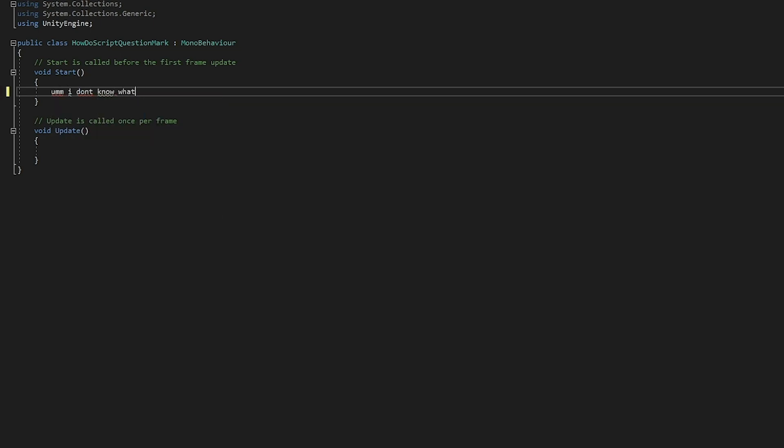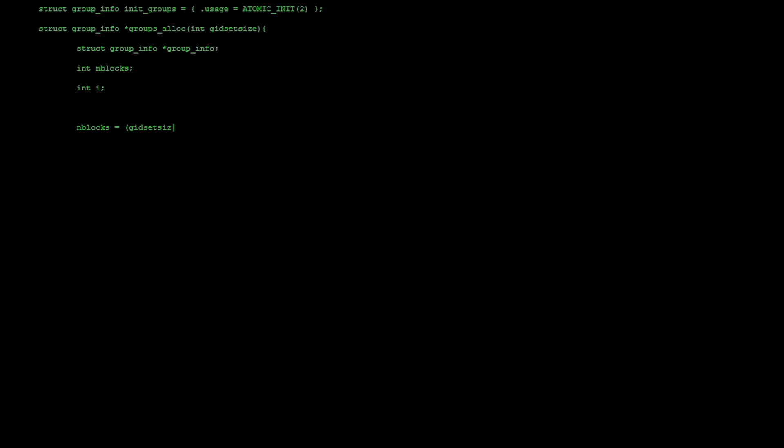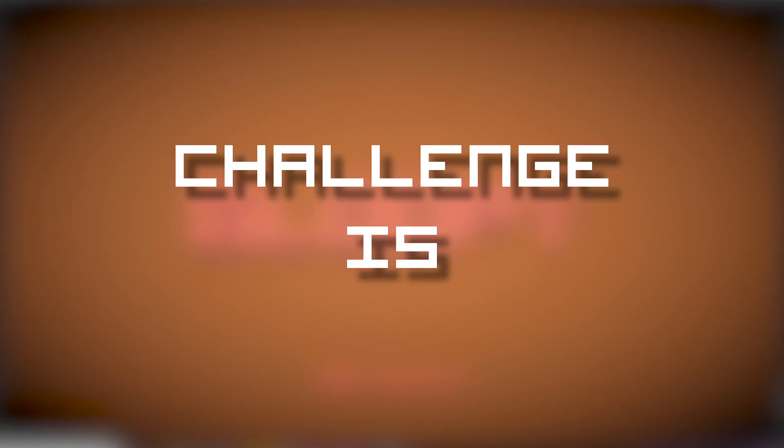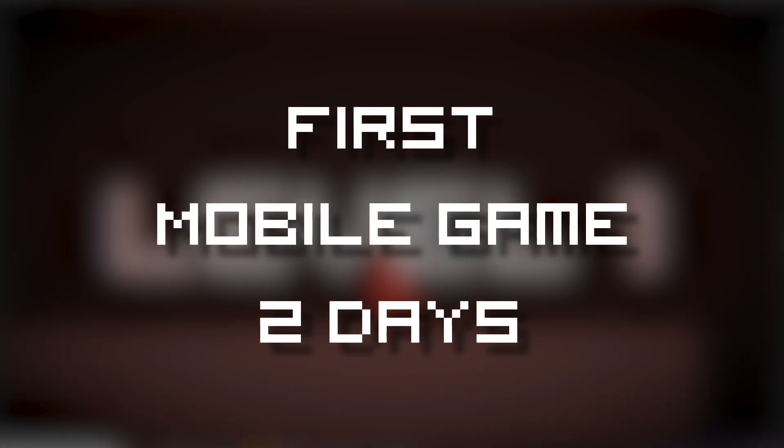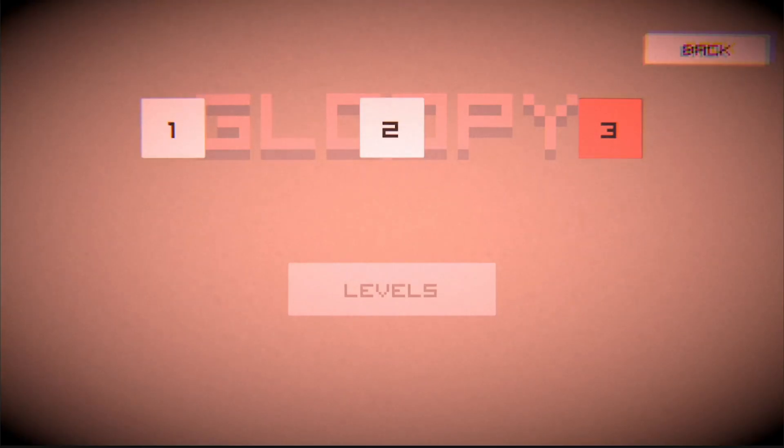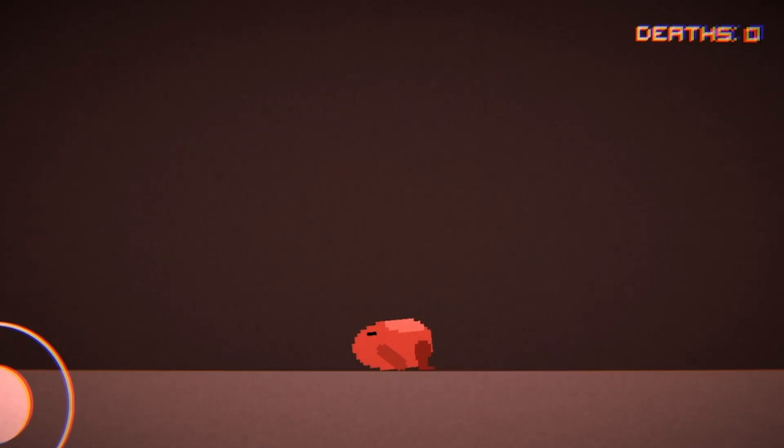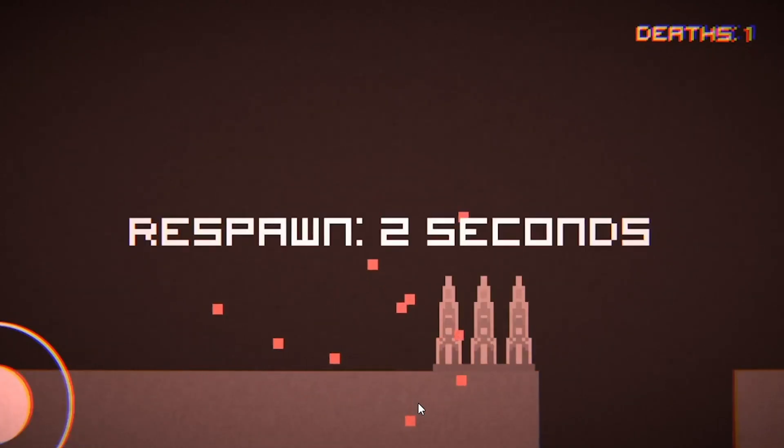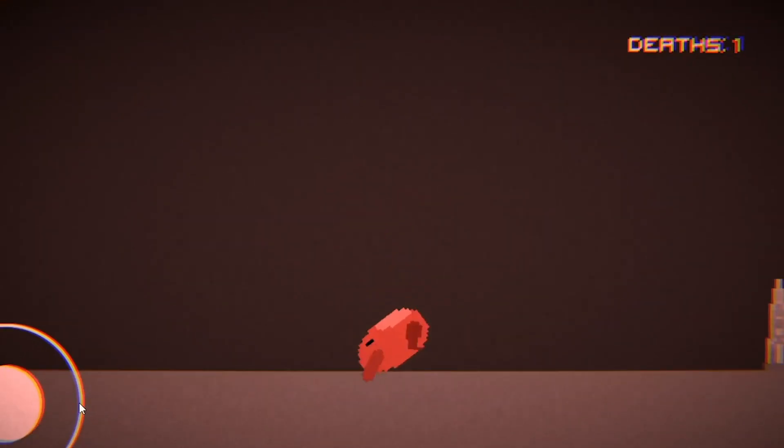One week ago, I didn't know how to code, so I learned, and the challenge is to make my first mobile game in two days. The goal is to have a player with physics, levels, and the ability to die, respawn, and die some more. Let's get started.